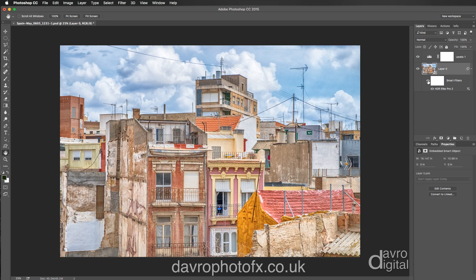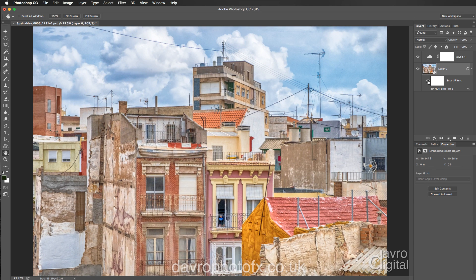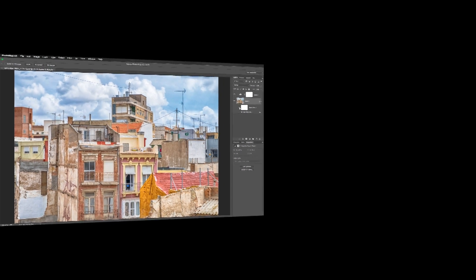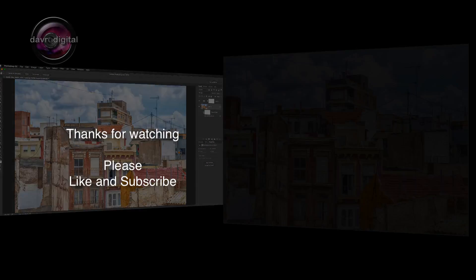And there it is — there's our pseudo-HDR image. Using Command 0 (Control 0) to go to fit on screen. Give it a try! I hope you've enjoyed the video — please like and subscribe. Until the next time, it is happy imaging and take care.